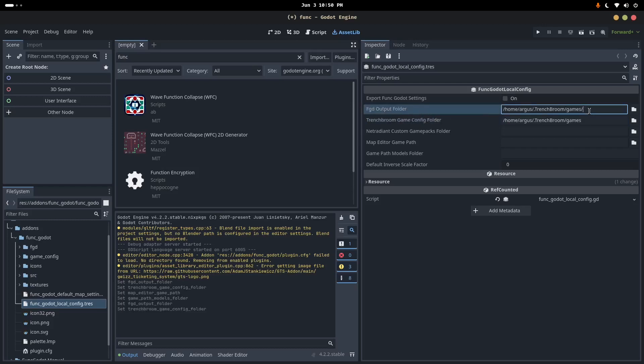The only trick is that we do need to actually append the name of the game to the end of this, so I'm calling this game funk. So at the end, we add funk.